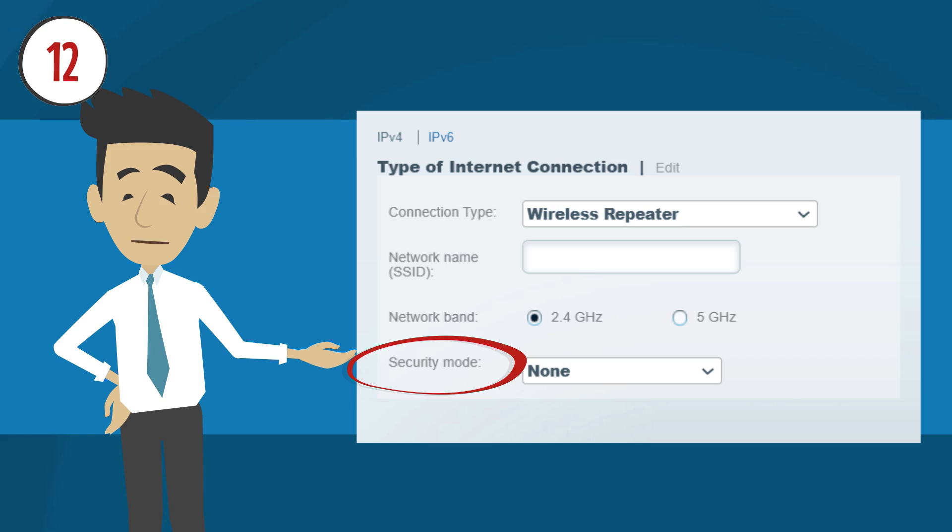Just remember that settings cannot be saved if the Linksys smart Wi-Fi router cannot detect the network of your primary router. Make sure the wireless settings match those of your primary router.